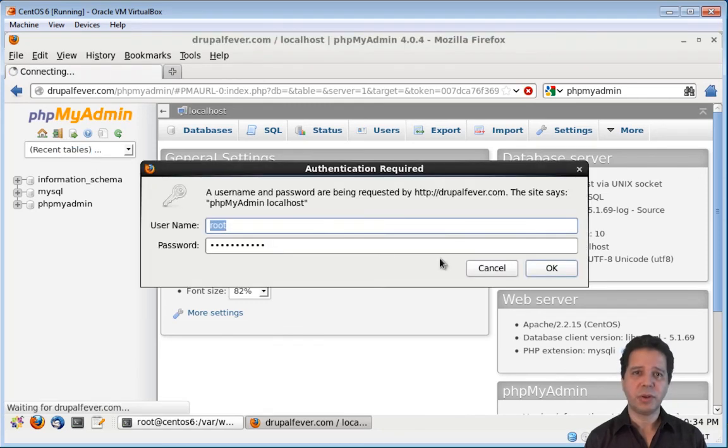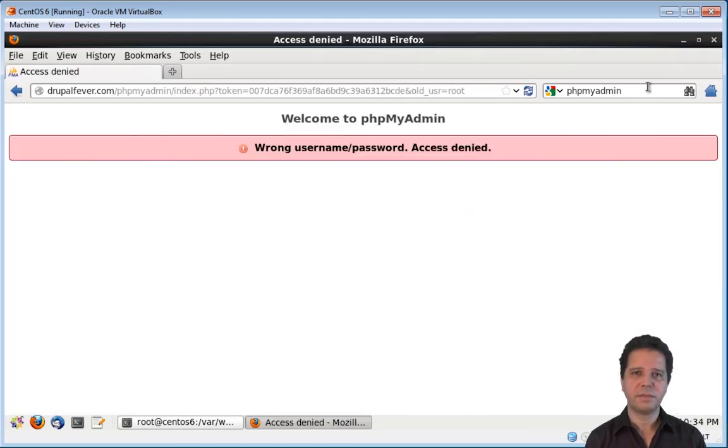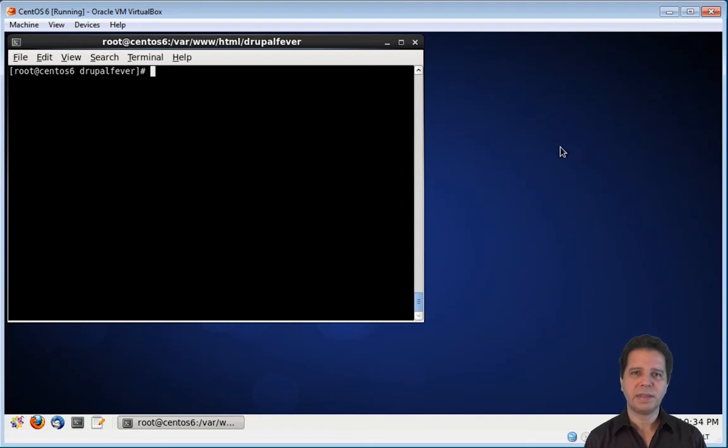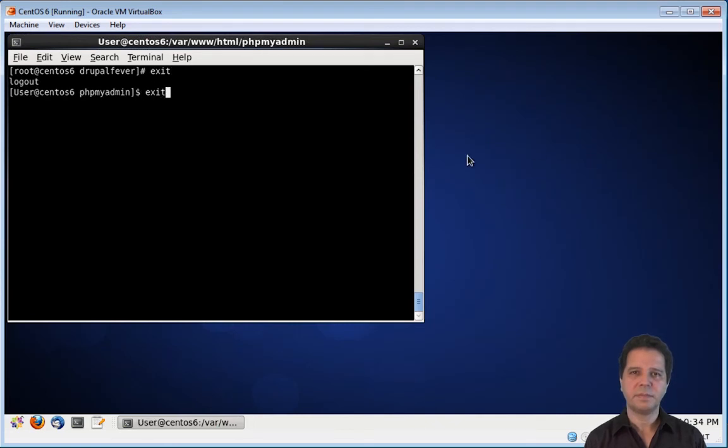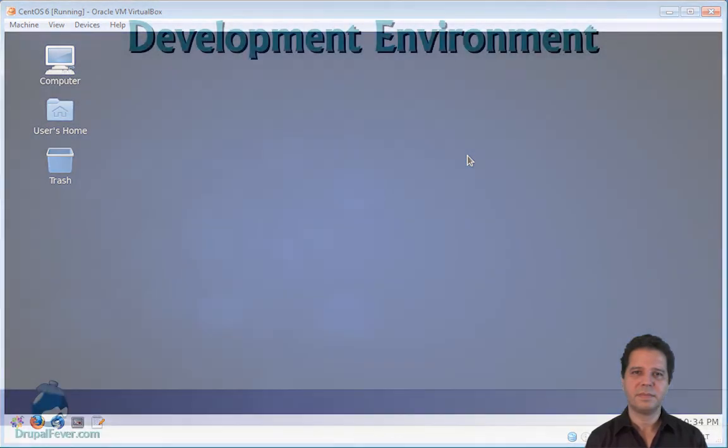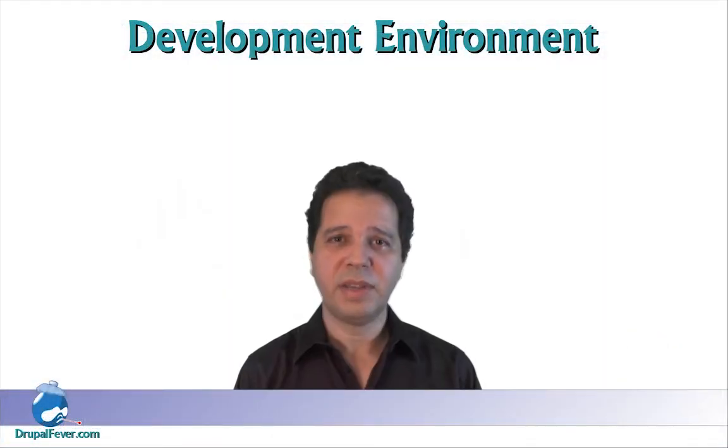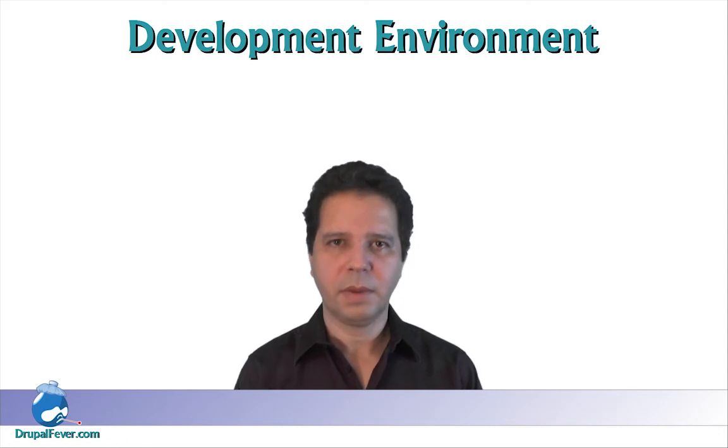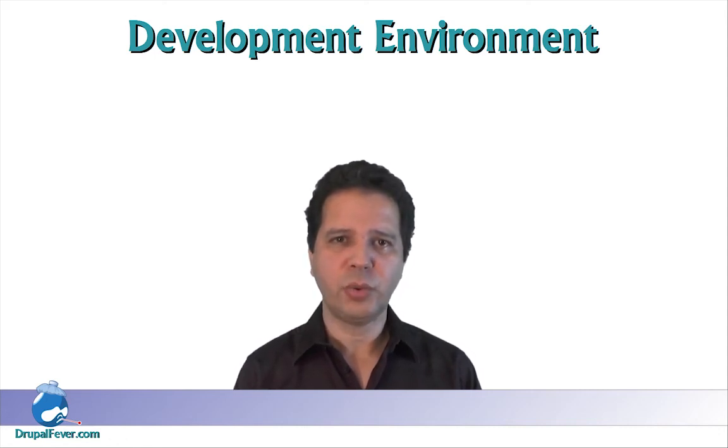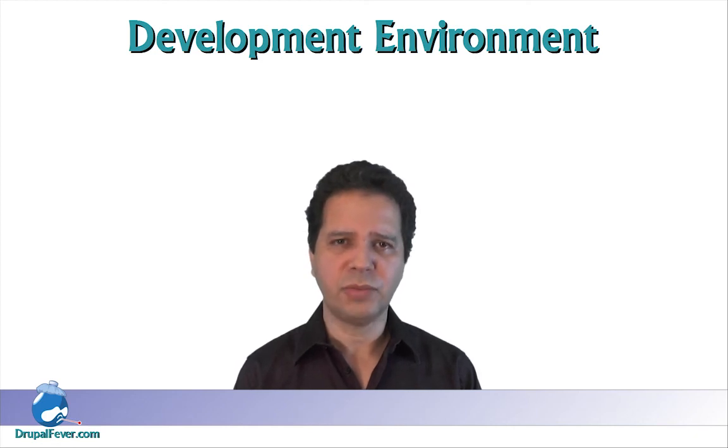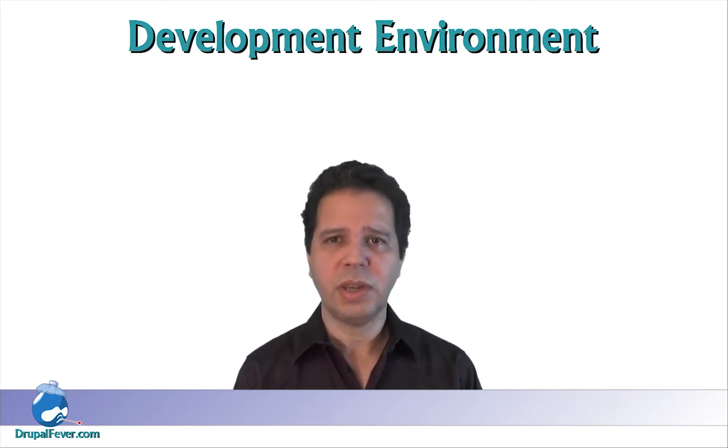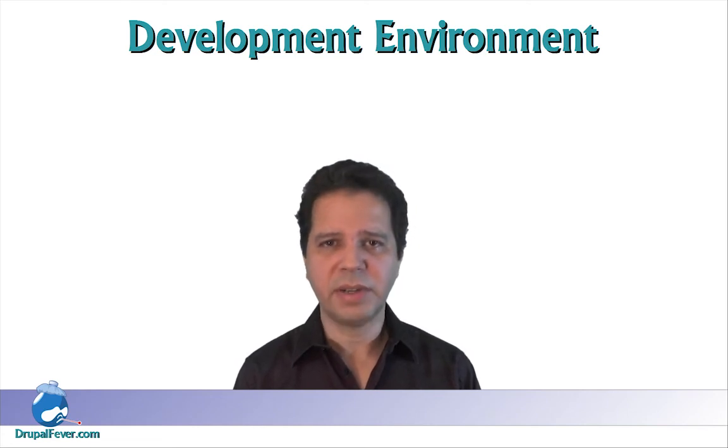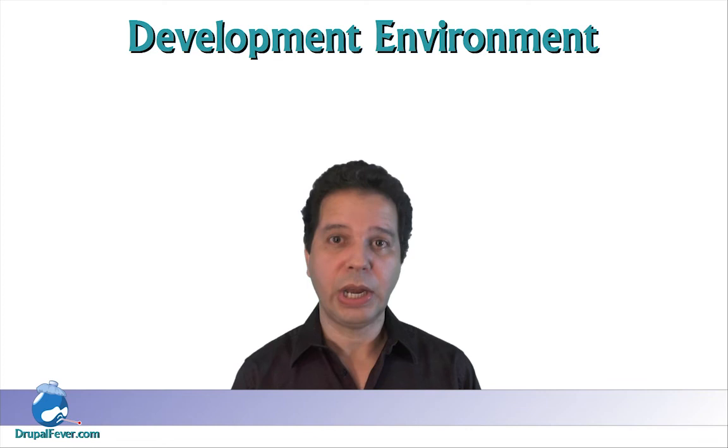And exit the terminal. You now have AMP installed and ready for Drupal. So, subscribe to my YouTube channel or follow me on Twitter to be informed about my next video, which is going to be about how to install Drush in this environment. Talk to you guys later.